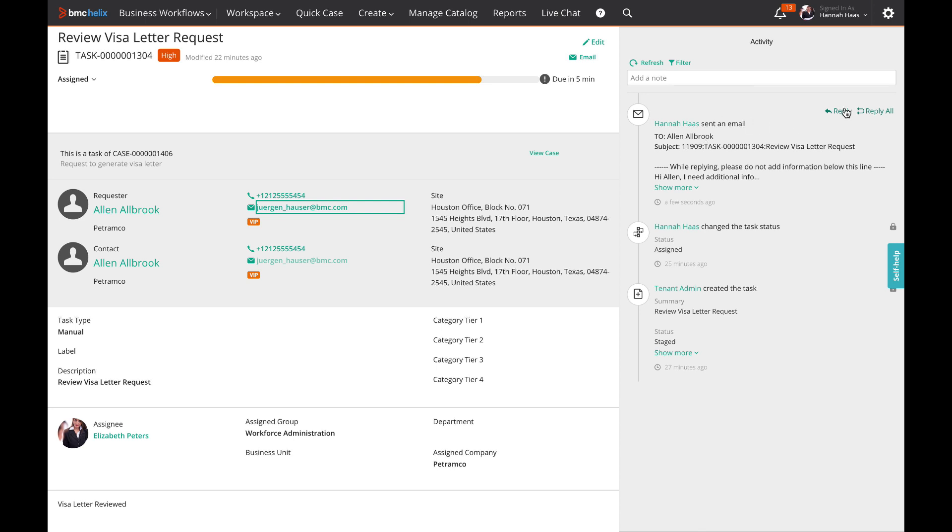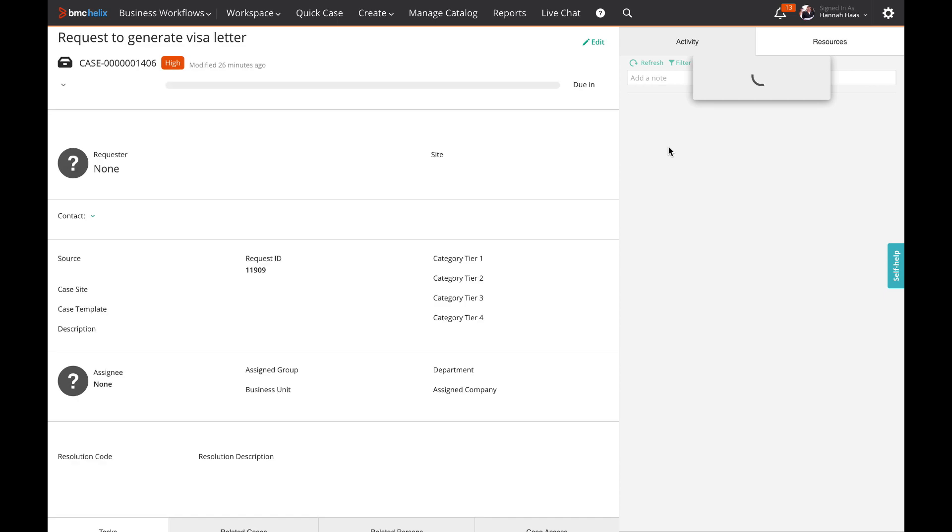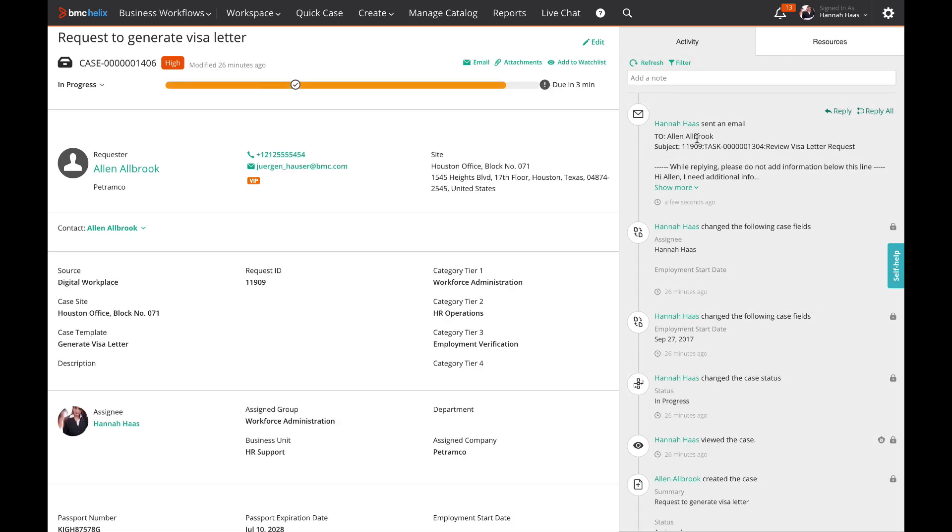It is now possible to reply to the sender or to reply to everyone on the email thread. When responding, we automatically append the previous email content. Task level emails are also shown on case level, so that agents don't have to check each task for communication with the requester.